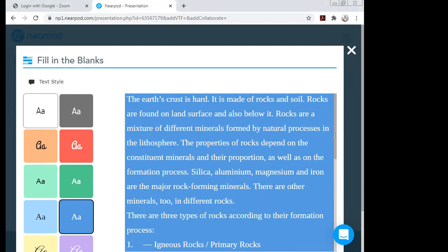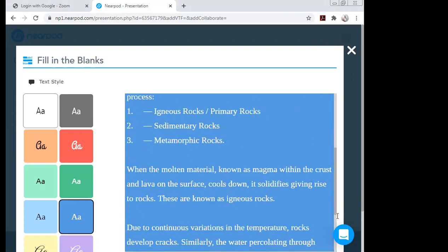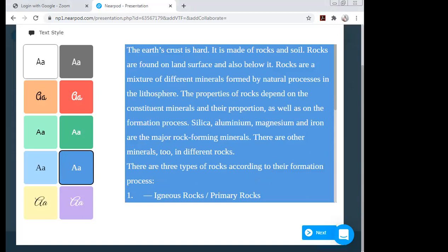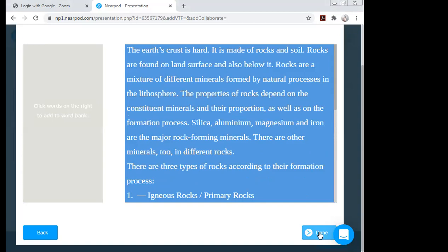This is the text I want to test my students on. After copying, I click on 'Next,' and a new window opens. Now I have to select the words where I want blanks. For example, 'The earth's crust is hard' — I click on 'hard' and it moves to the blank side.